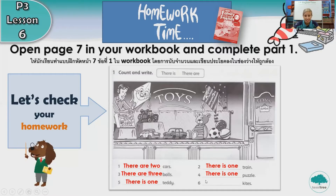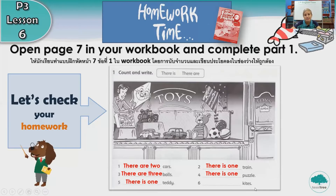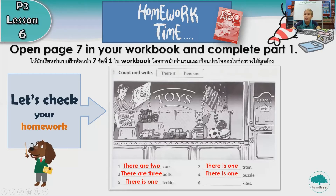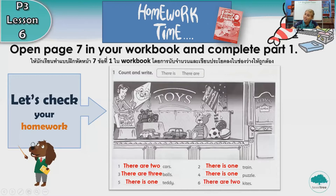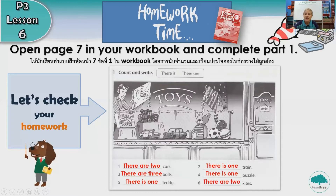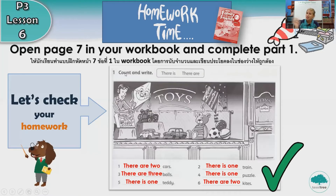Number six, kites. How many kites can you see? One, two. Very good, more than one, we say there are two kites. If you got all correct, give yourself a tick. Good job, everyone.